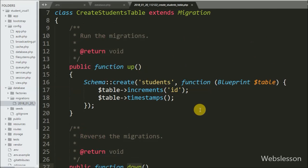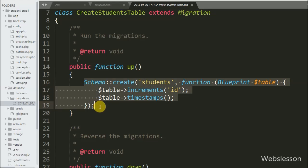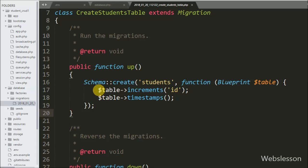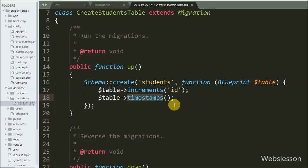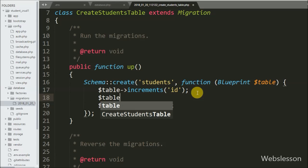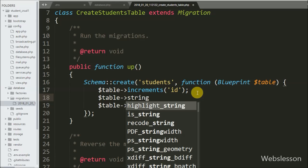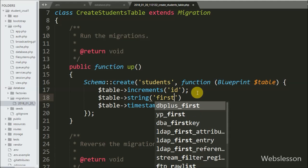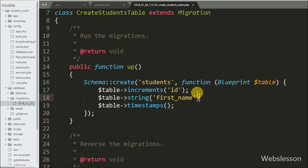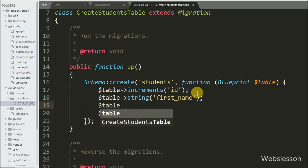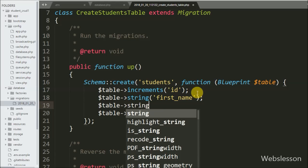Under this up method there is some code already written. This code will create the student table with three columns: id as primary key with auto increment, and created_at and updated_at with timestamp data type. We want to add two more columns — first name and last name — so we write this code, which will add those two columns with varchar data type.